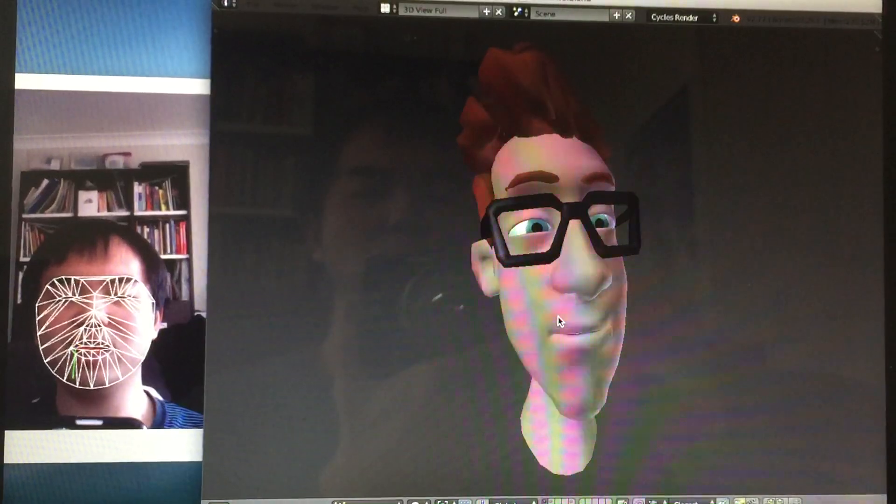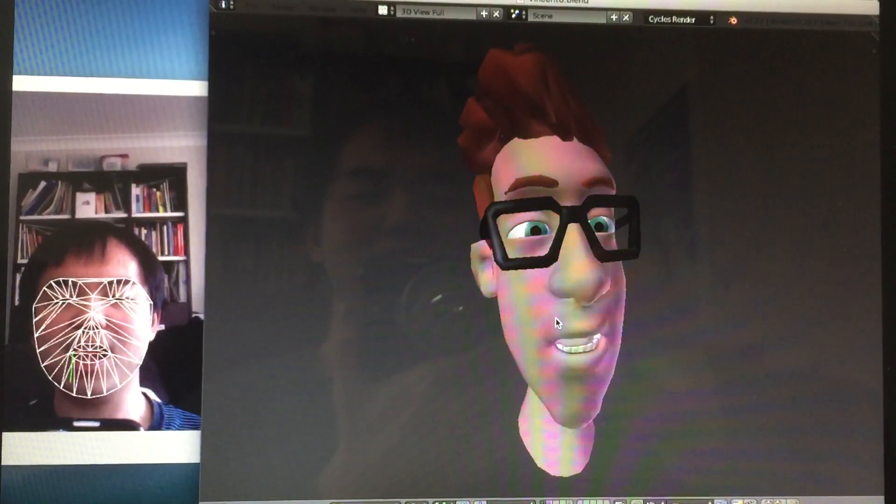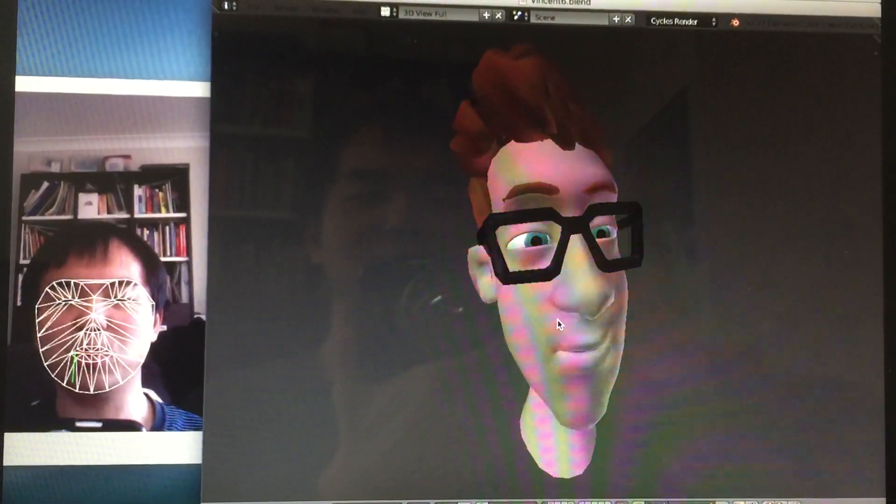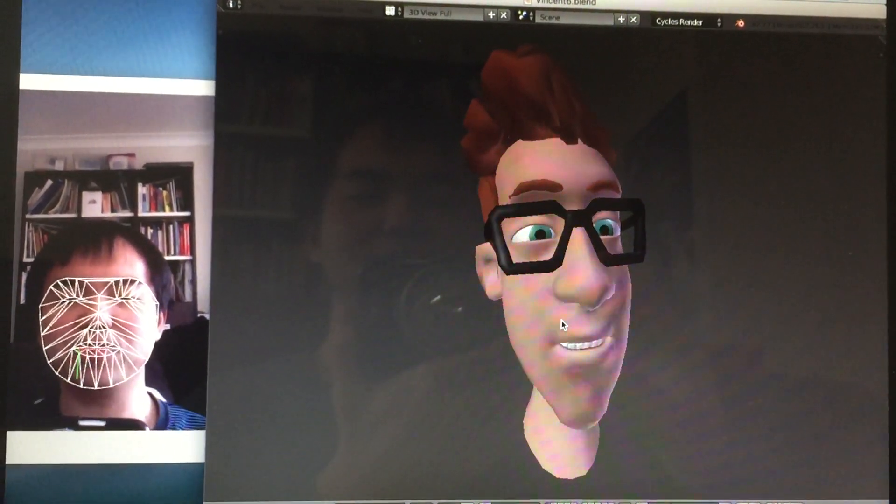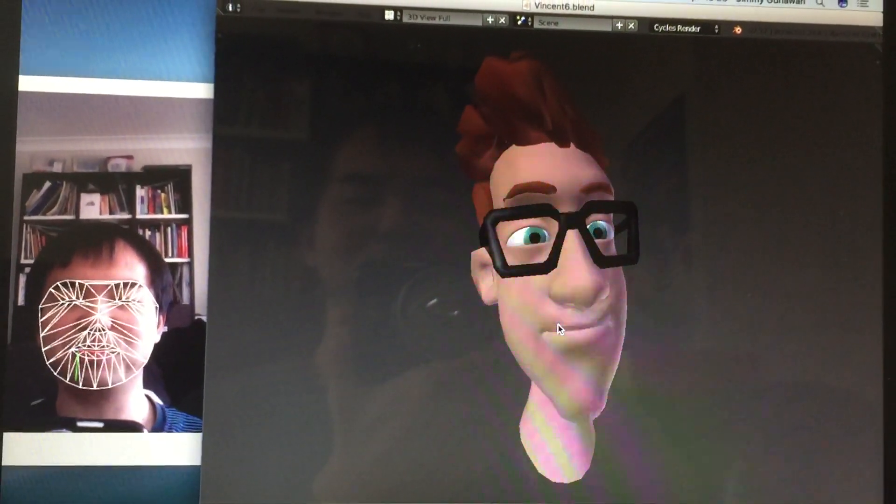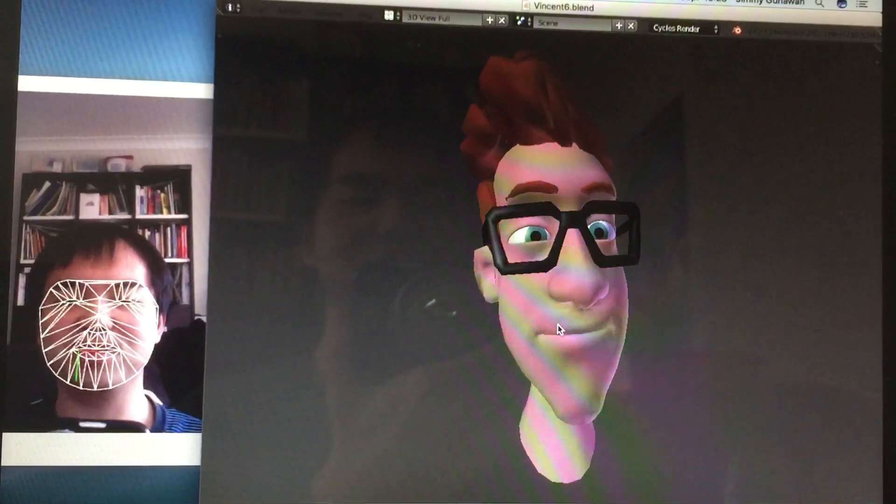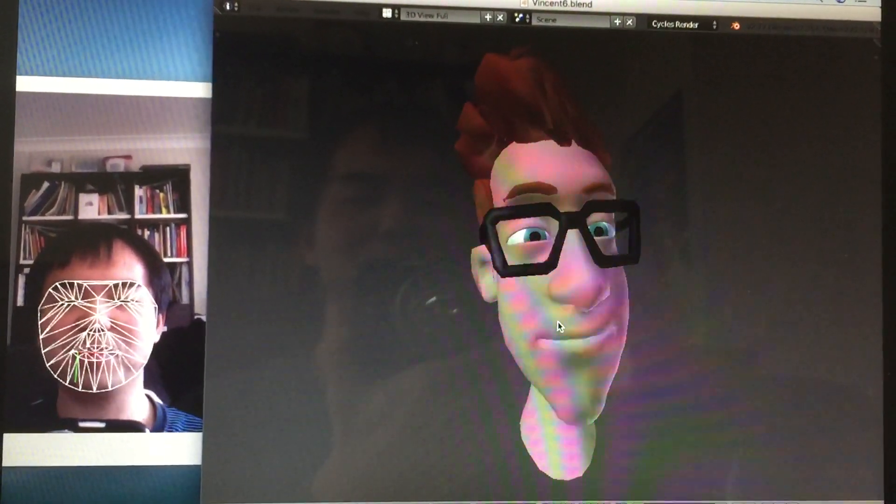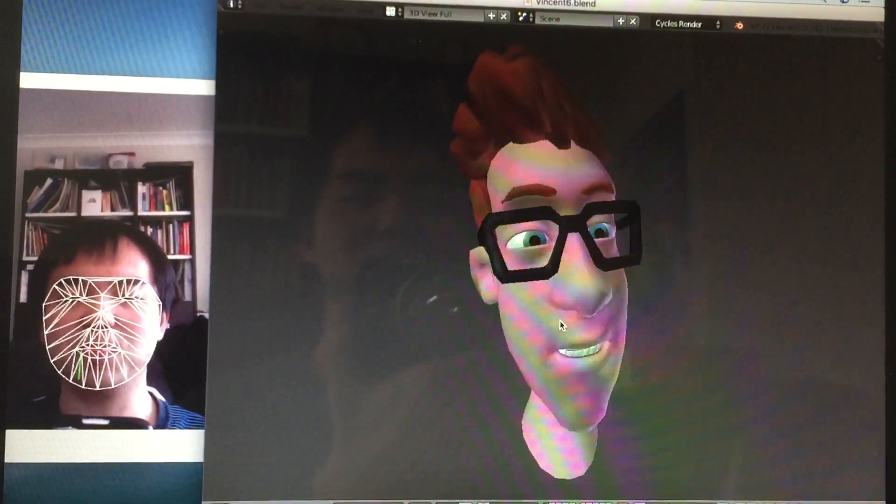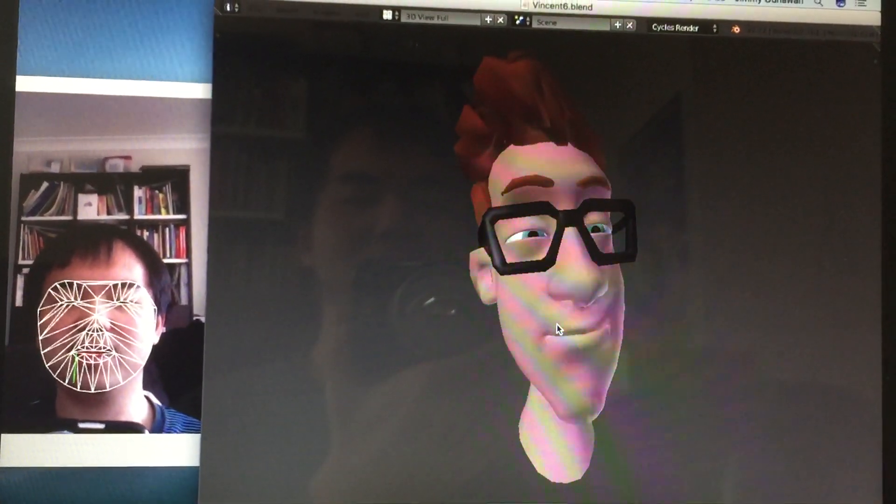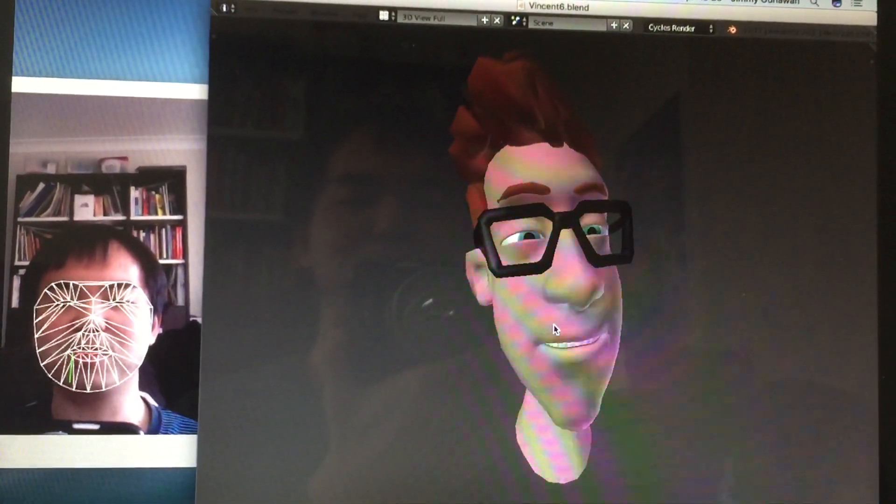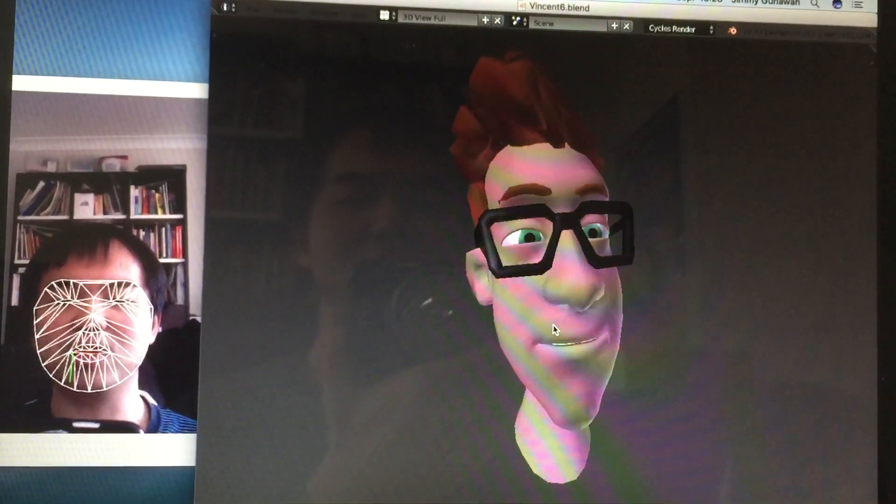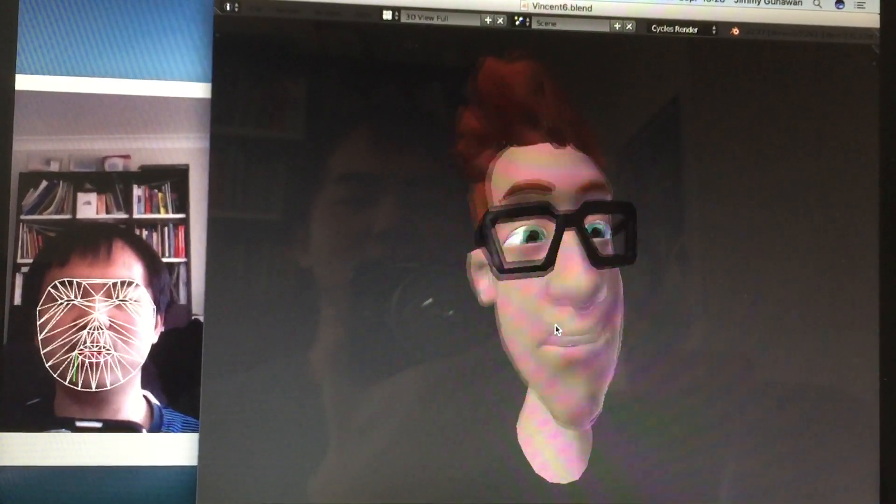If I speak slower, maybe the webcam will catch up. I guess the performance is really depending on the computer.